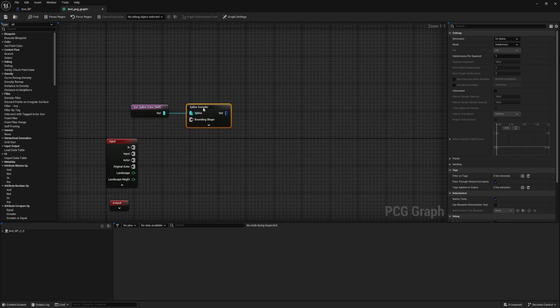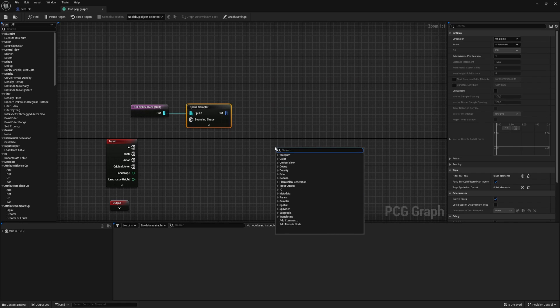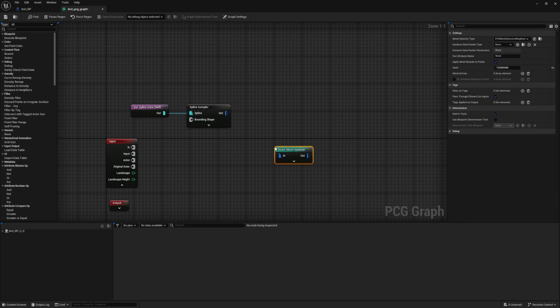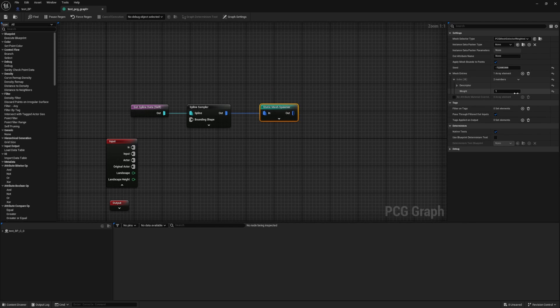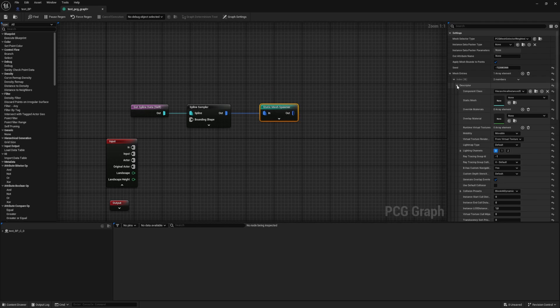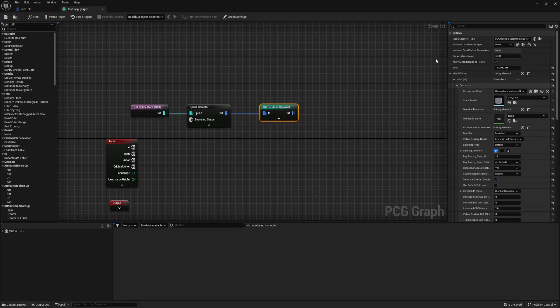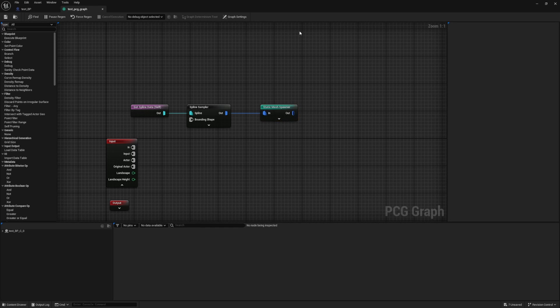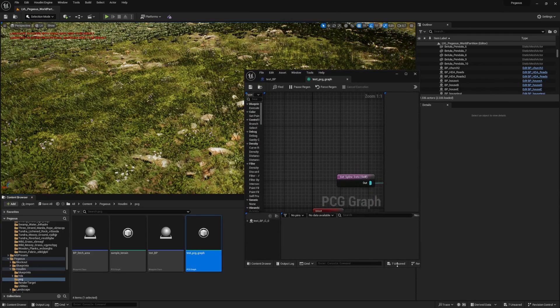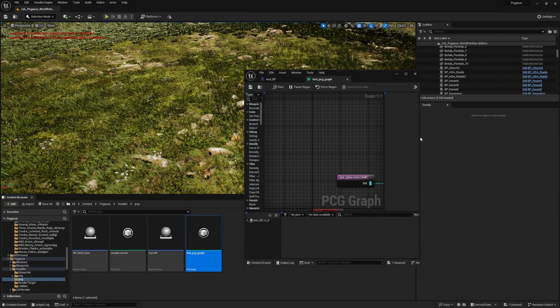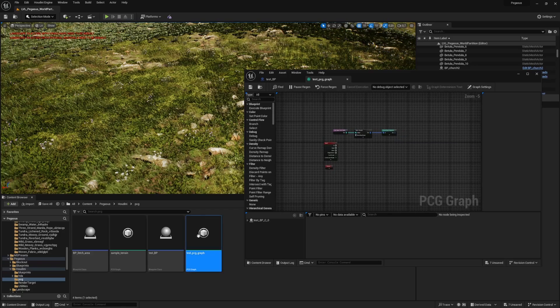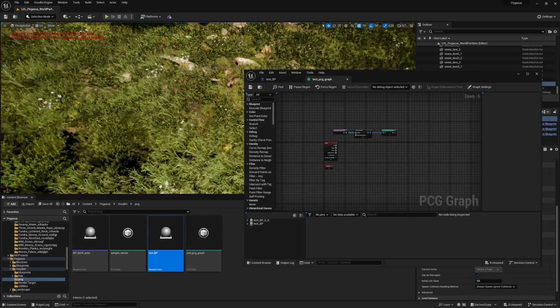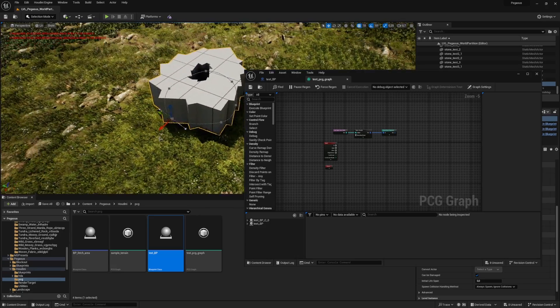This node will now be sampling our spline. Let's get some visuals in here so we can quickly see what's going on. There's a static mesh spawner. For the static mesh spawner we're just going to choose a basic cube to be placed. Let's see if we are already getting some needed visuals by dragging this into the scene.